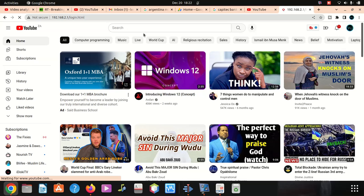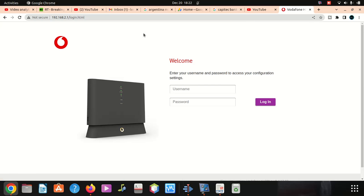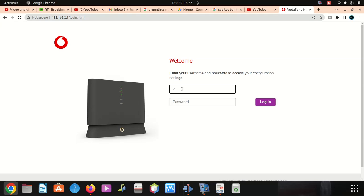Immediately when you enter, you're going to see the router's photo. The username when you log in is going to be vodafone, small letters, vodafone.